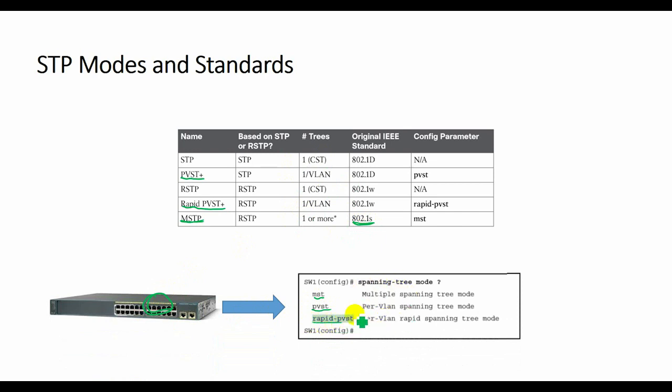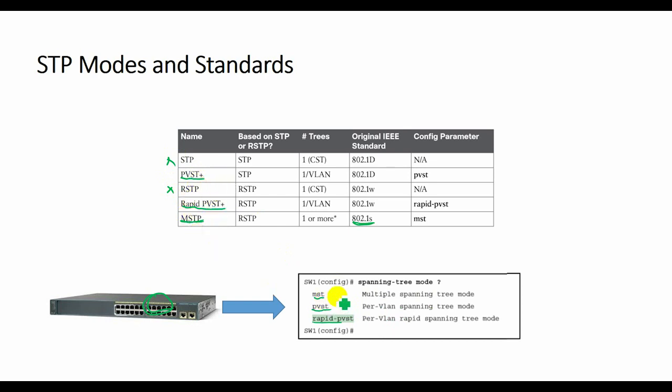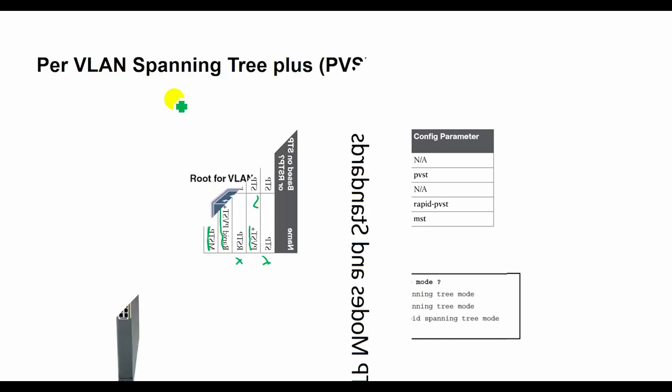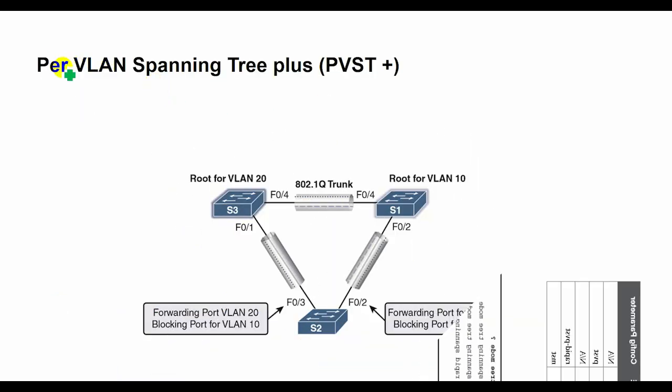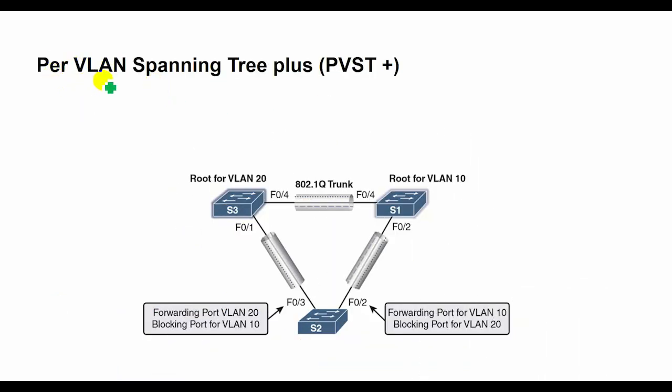Today, Cisco Catalyst switches give us three options to configure on the spanning tree mode command, which tells the switch which type of STP to use. Switches do not support STP or RSTP with a single tree. They can use either the Cisco protocols like PVST+ and rapid PVST+, or the IEEE standard MSTP.